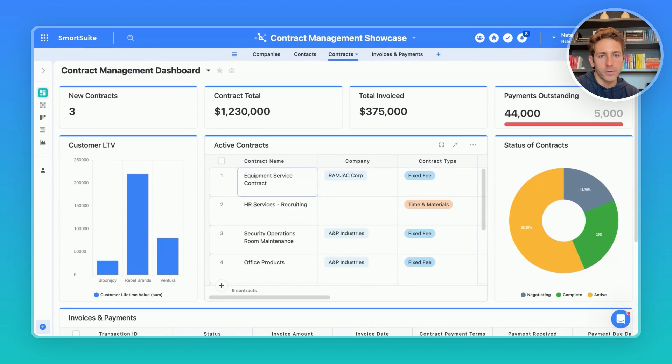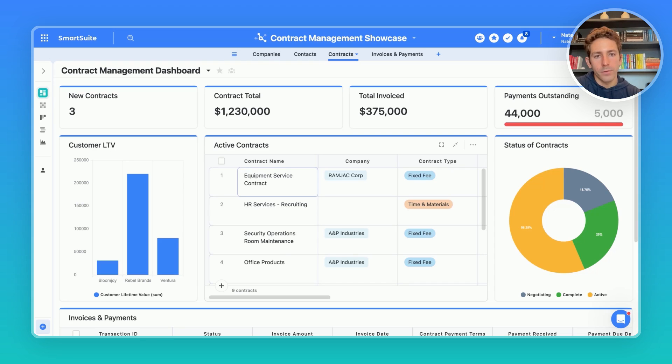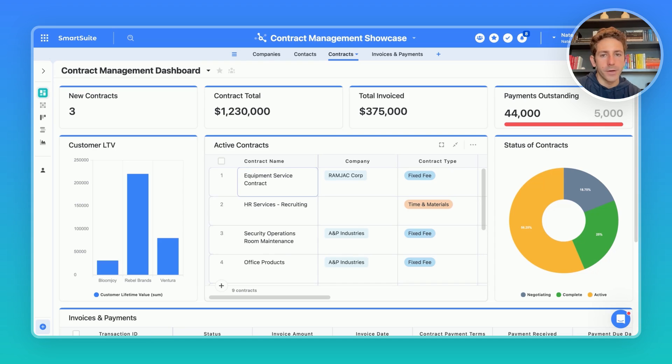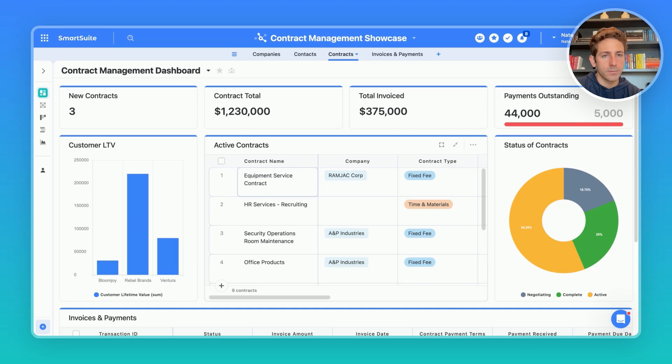Opening up our contract management solution here, we have an example set up of how SmartSuite can be customized to manage your contract management process. We're going to get a good walkthrough of how you can use SmartSuite to manage these contracts, relate them to your CRM and our companies and contacts table, and then be able to manage and generate invoices and track payments using some automations and an integration with QuickBooks.